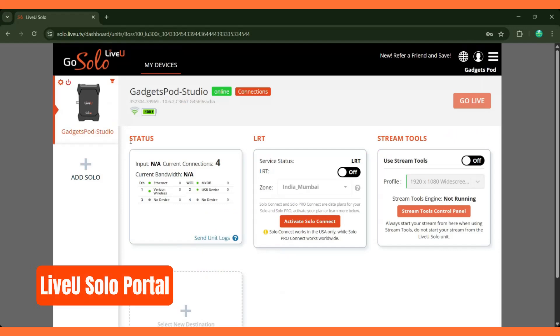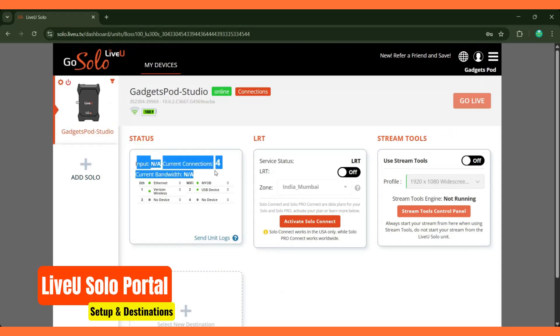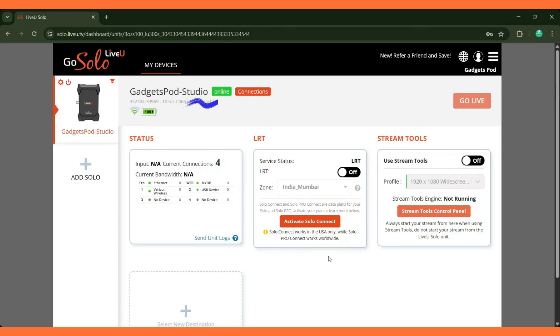Once the unit is powered on, it will automatically connect to your LiveU portal account. On the portal dashboard, you'll see the device status showing online.